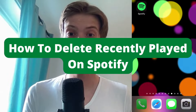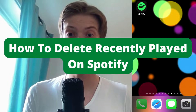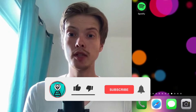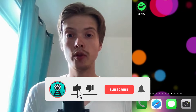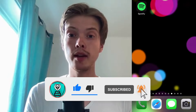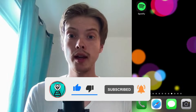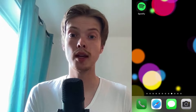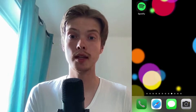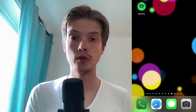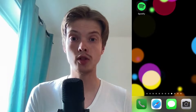How to delete recently played on Spotify. Hello everybody and welcome to this video where I'm going to show you exactly how to delete recently played on Spotify. Make sure that you watch this until the very end so that you don't make any mistakes in this process.